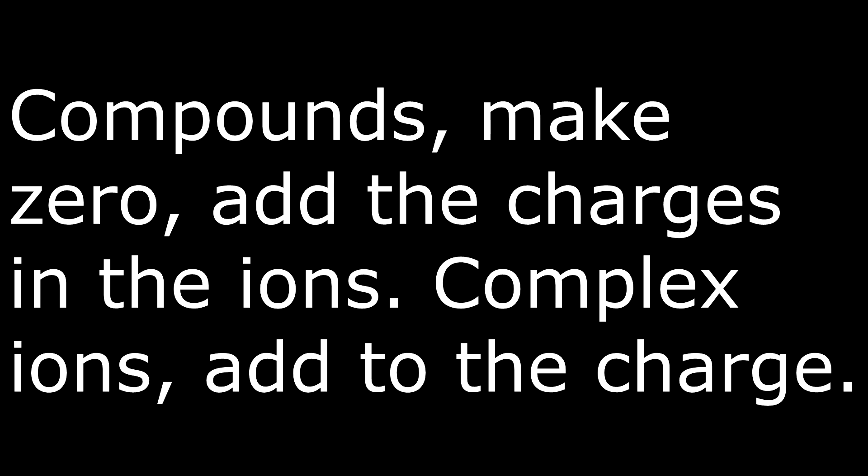Complex ions add to the charge. O is minus one.